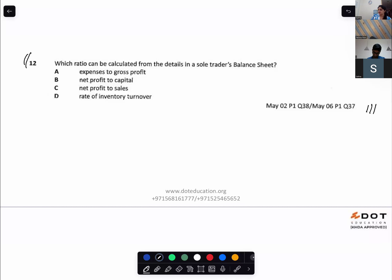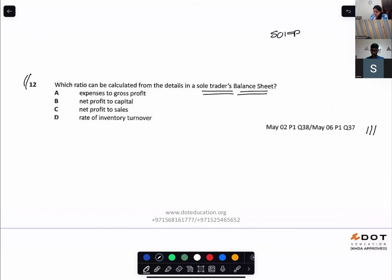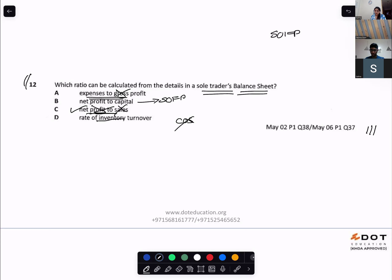Which ratio can be calculated from a sole trader's balance sheet — the statement of financial position? Expenses and gross profit do not appear on the SOFP. Capital does — and in capital you add profit and subtract drawings. Net profit and capital can be derived from the SOFP. Sales and cost of sales will not be there, so our answer is option B.